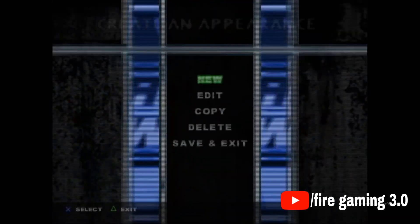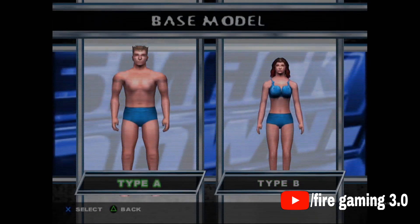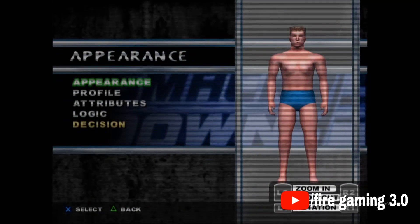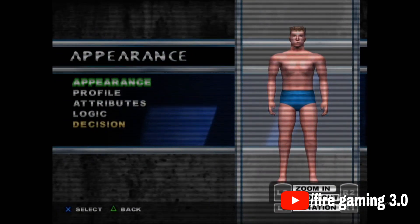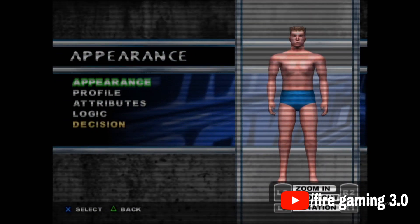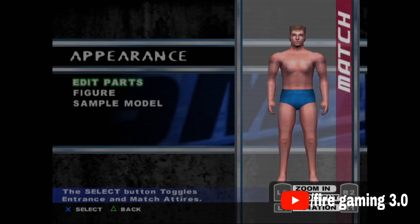Click New. Select Type A or Type B according to the character you are making. There are 4 steps: Appearance, Profile, Attributes, and Logic. First, go to Appearance, go to Edit Parts, then Body.